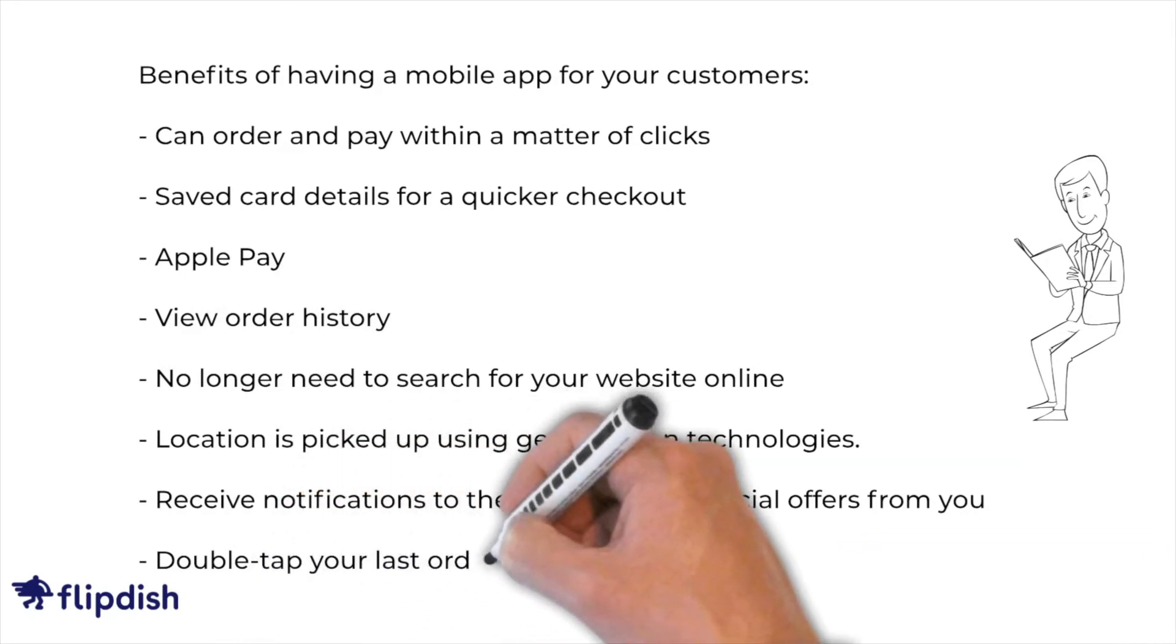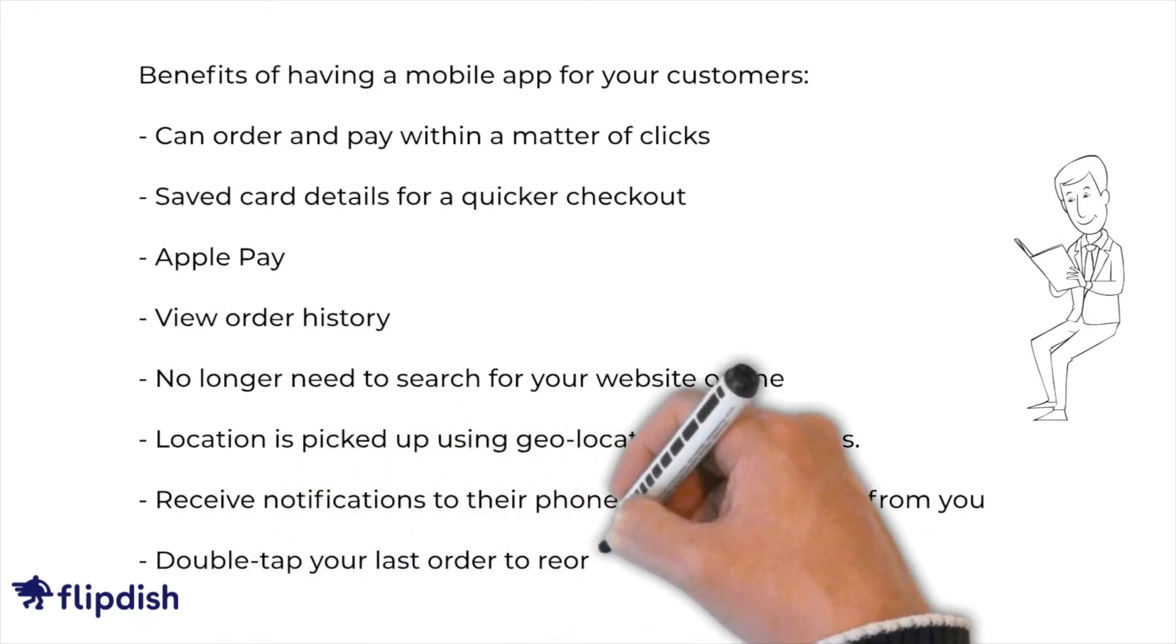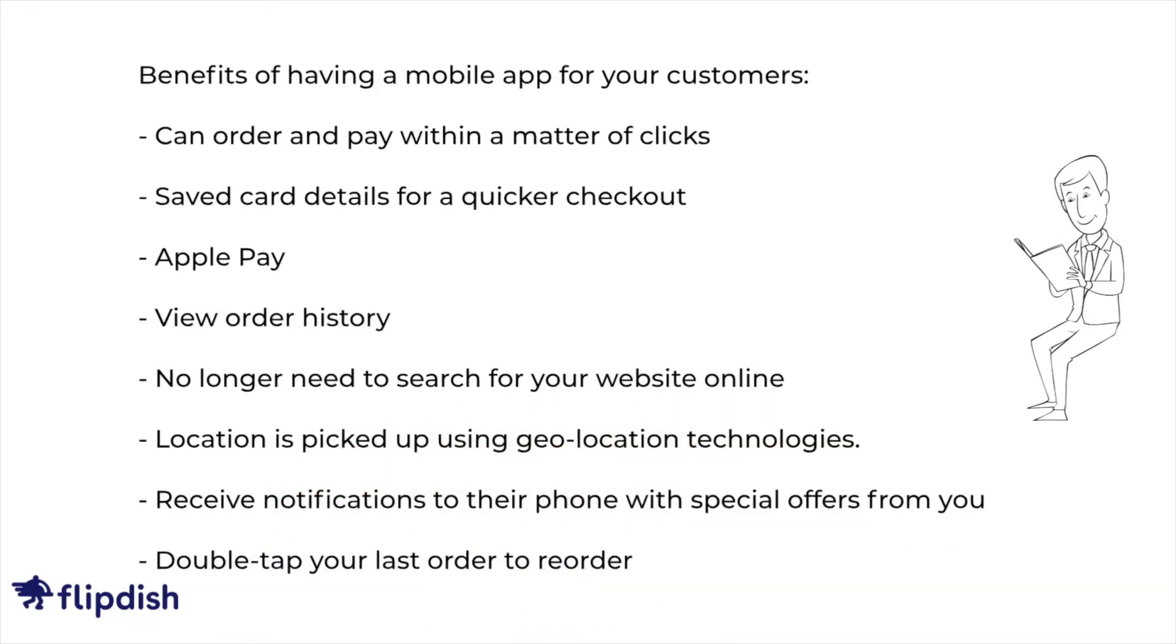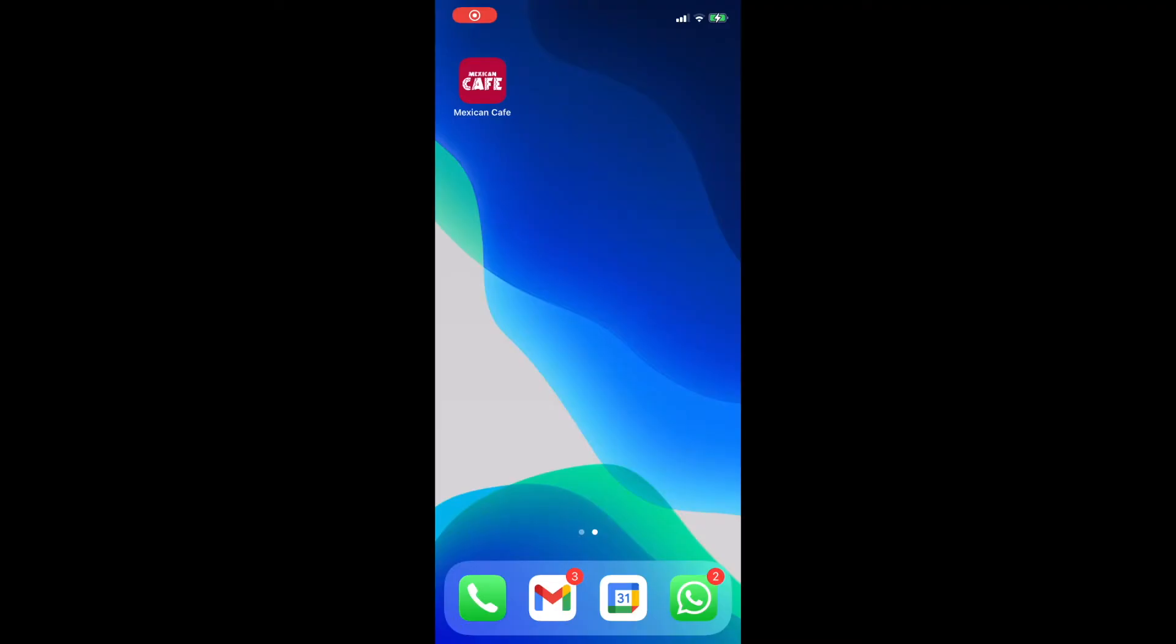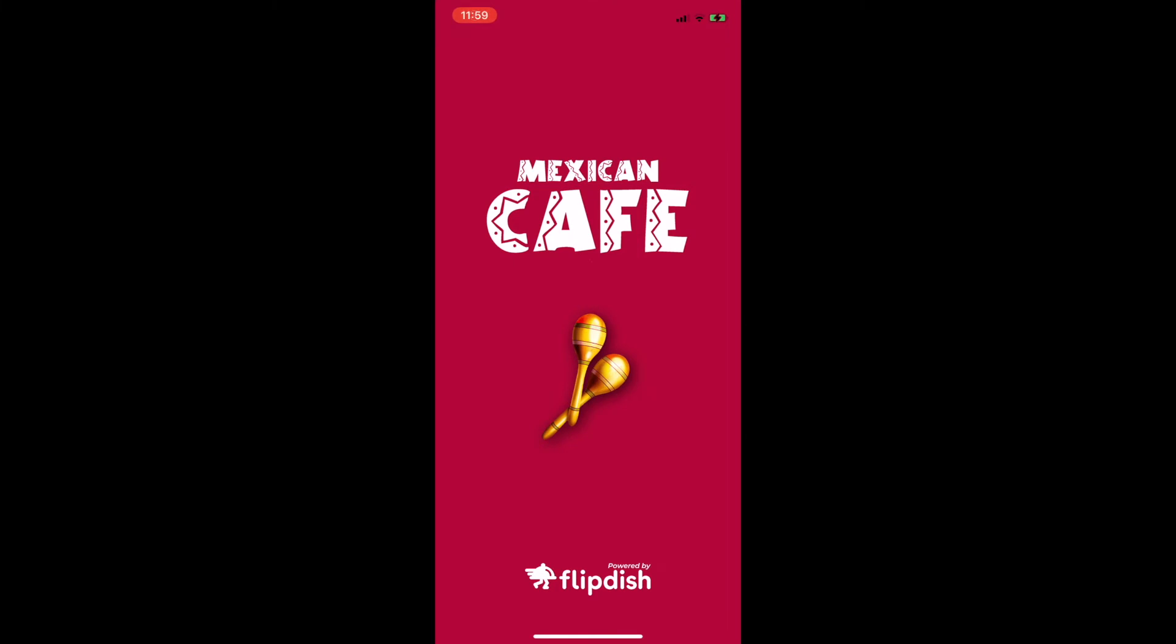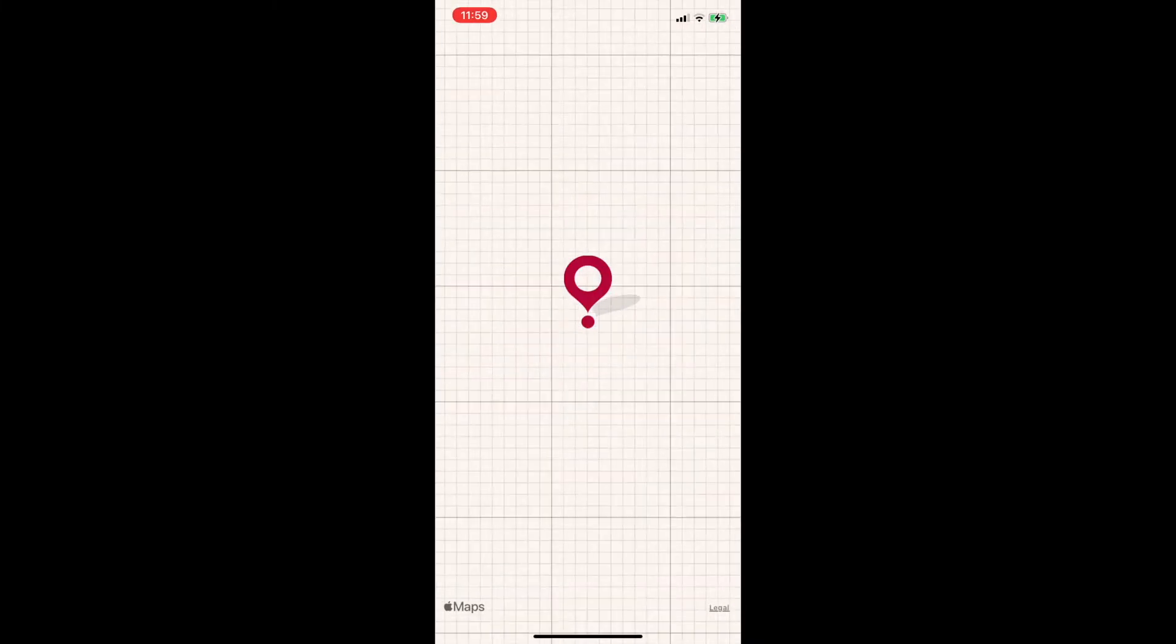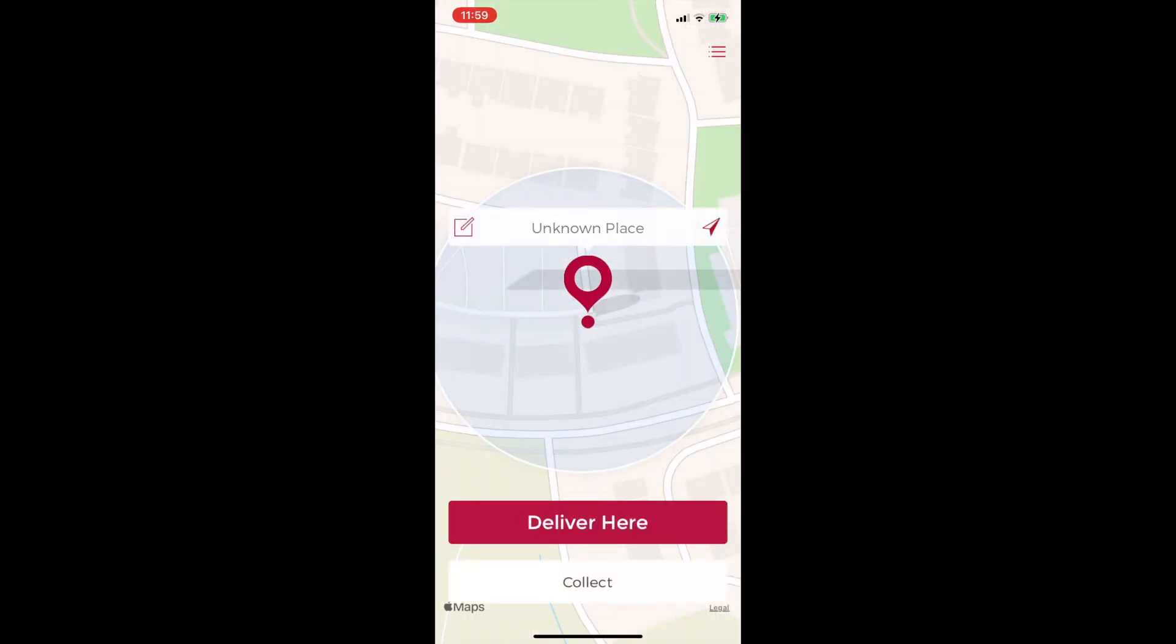Okay now let's look at how easy it is to use our mobile app. For this demo we'll be using our test store Mexican cafe. So as you can see the app is here on my home screen serving as a reminder to order regularly as I mentioned earlier.